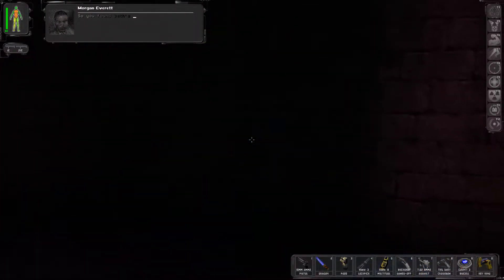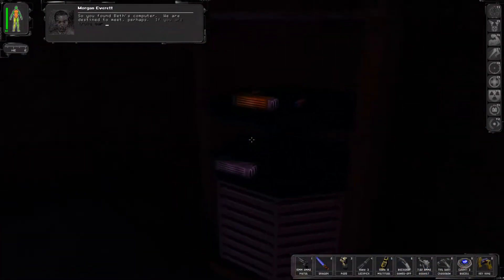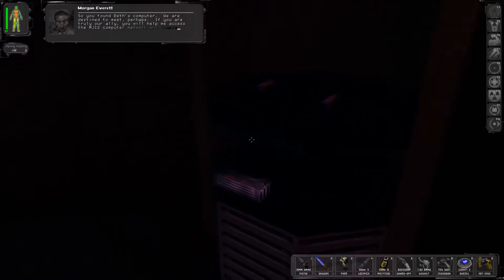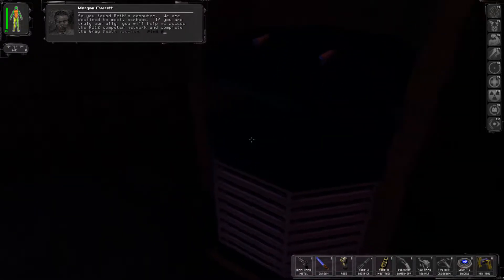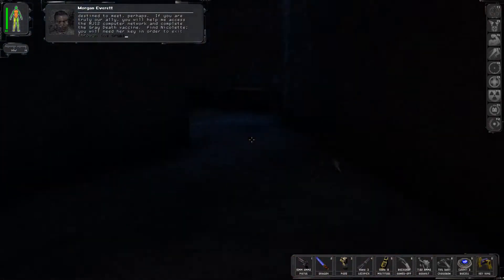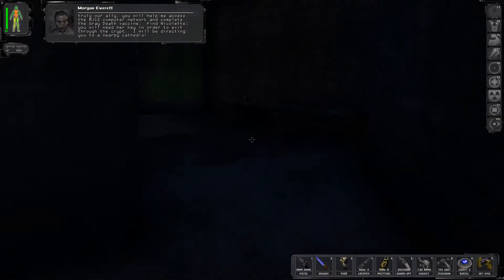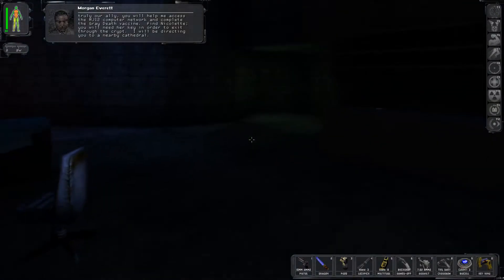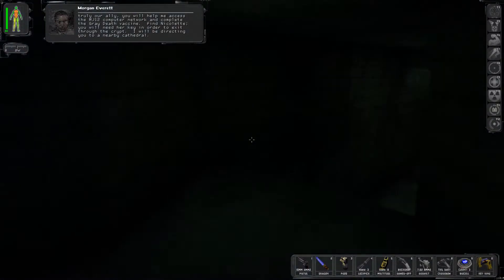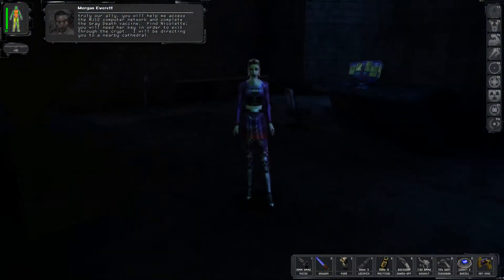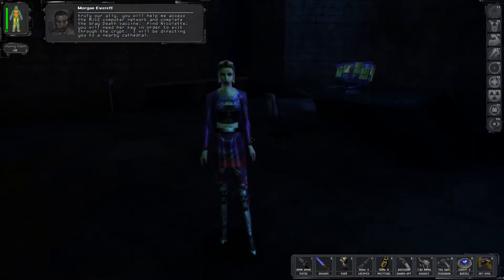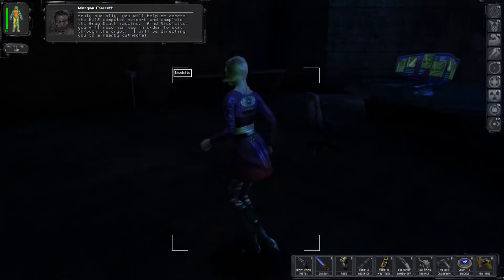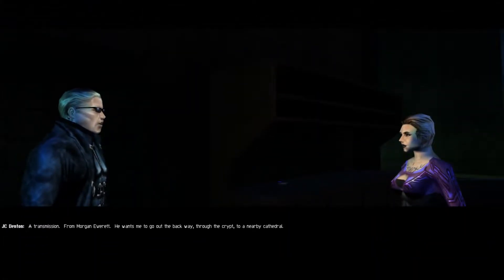So you found Beth's computer. We are destined to meet perhaps. If you are truly our ally, you will help me access the MJ-12 computer network and complete the Grey Death vaccine. Find Nicolette, you will need her key in order to exit through the crypt. I will be directing you to a nearby cathedral. What is it? A transmission from Morgan Everett.